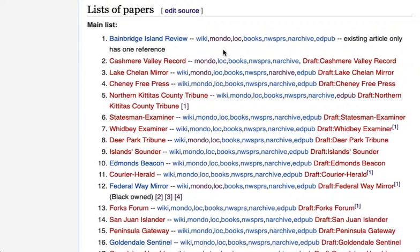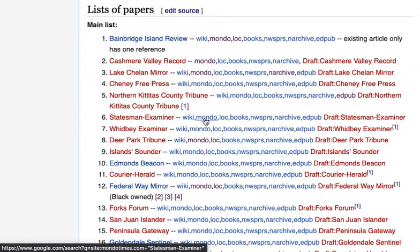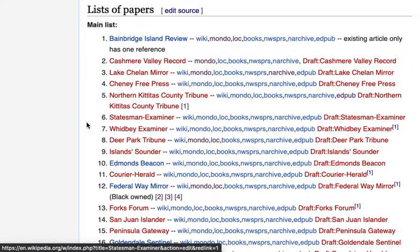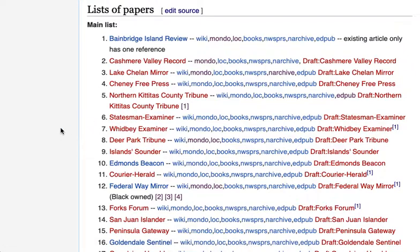For example, if I want to start an article about the Statesman Examiner and I click on Mondo, it's going to run a search for Statesman Examiner on the Mondo website. If I click on LOC, it's going to run a search on the Library of Congress Chronicling America website. These are basically just shortcuts to tailored searches to get source materials about these papers.